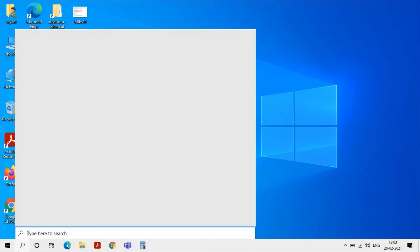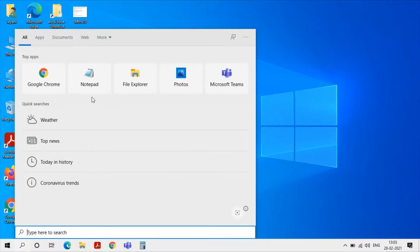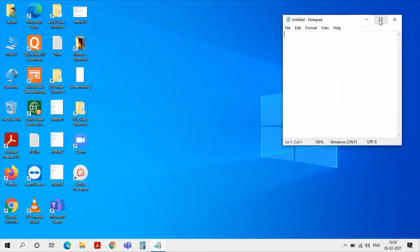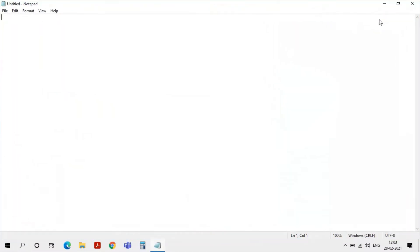Firstly, open Notepad. Now type in the basic HTML code.